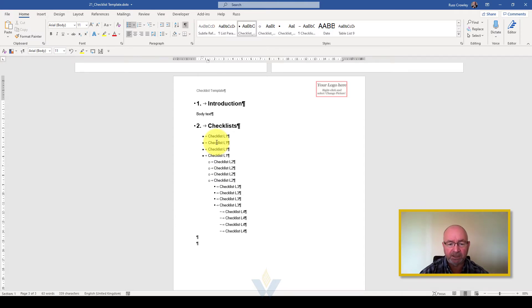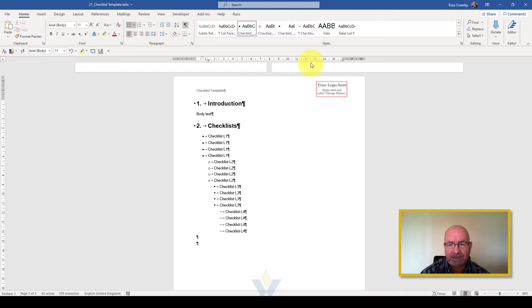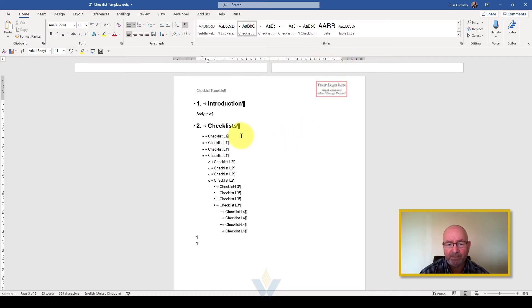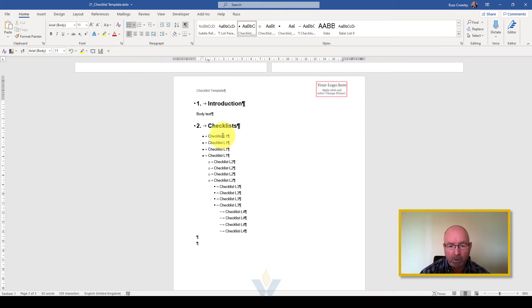What I want to do, because each of these has actually got a leader, if you look up here on the ruler you can see that we've got this right tab, I want to place a little check box at the end of each of these lines, but I don't want to do it individually.